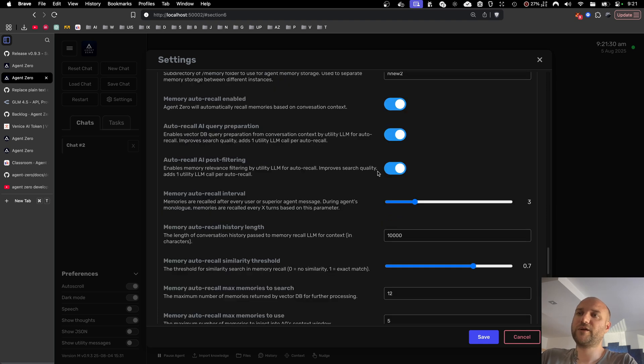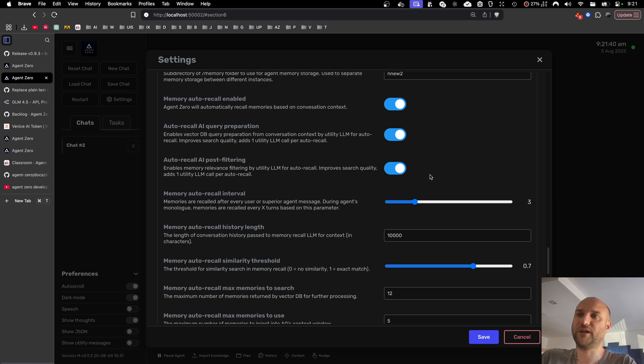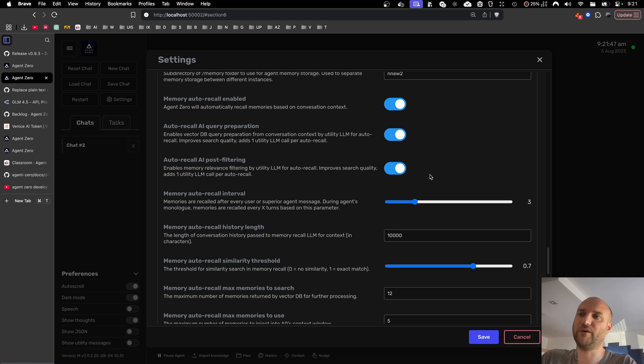While the loading filter implements the same AI utility model to check memories before injecting them into the system prompt for relevance. So we do not only rely on the similarity search in the vector database. We actually use AI to evaluate the real relationship between the memory being loaded and the current context.